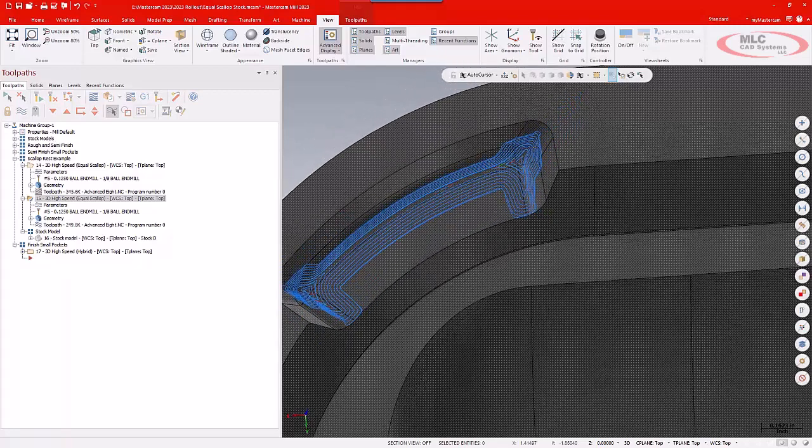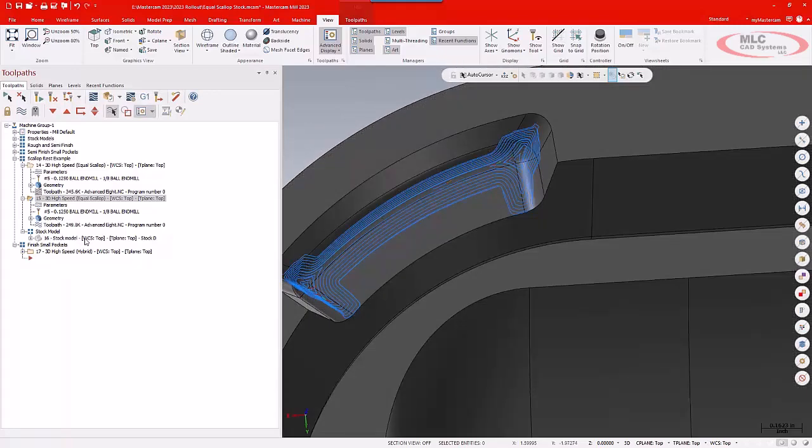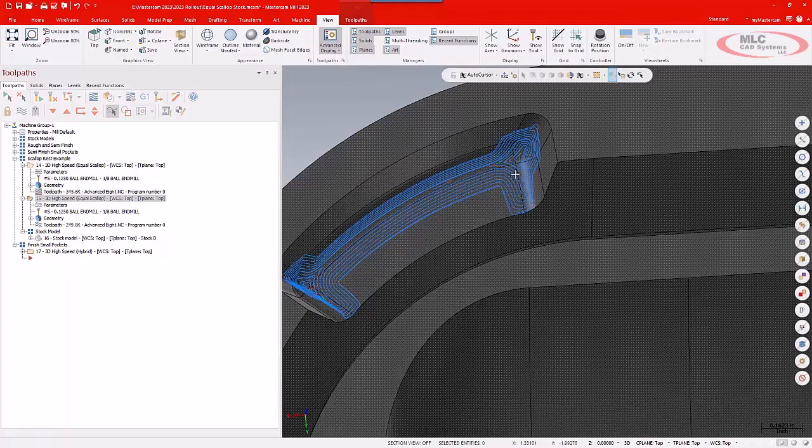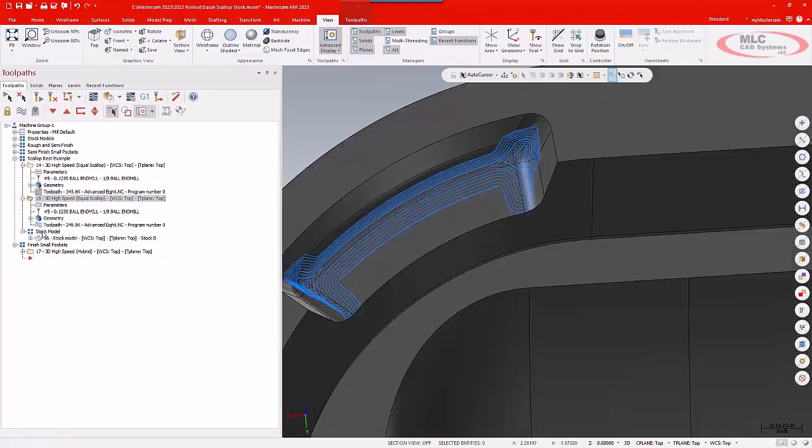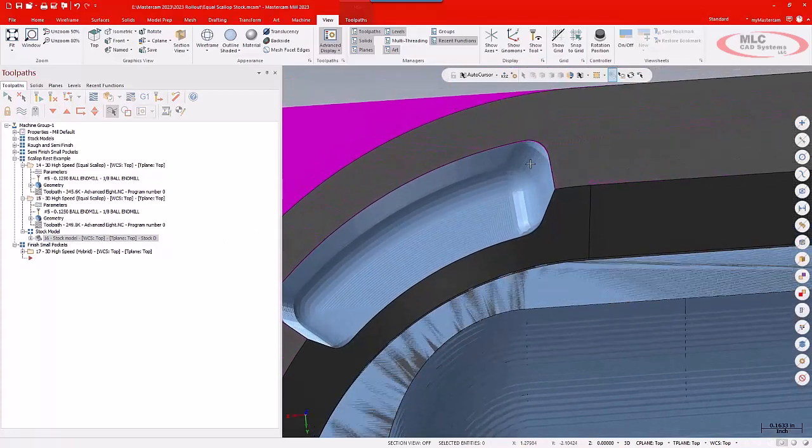Now, the worry I have there is that using a small tool like this and driving it into the corners, I'm going to run the risk of either galling or even breaking that tool.